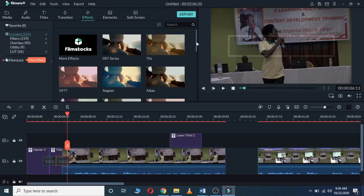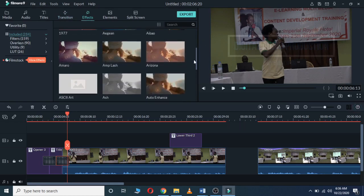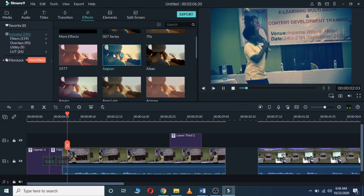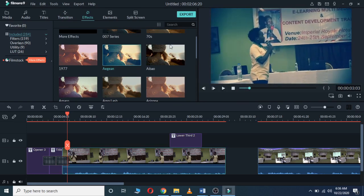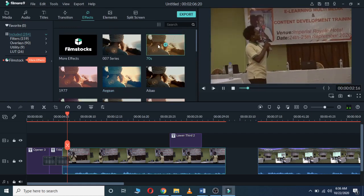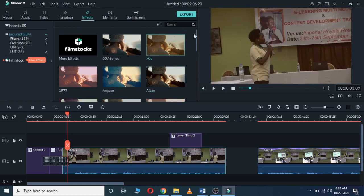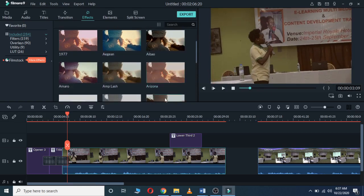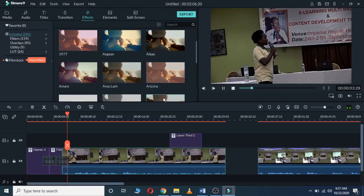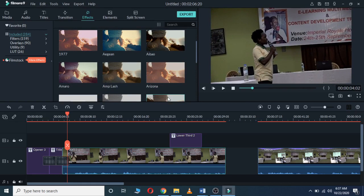Then you have Effects. We have different effects you can apply to your video. For example, I have changed the video appearance with one effect. I can also apply another effect here to make it look different. You can choose any effect you want.